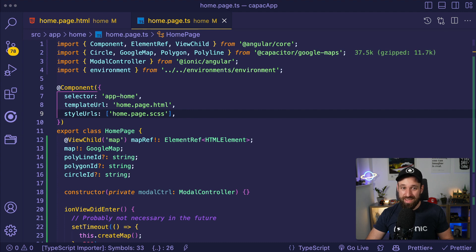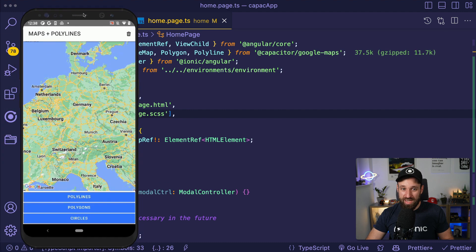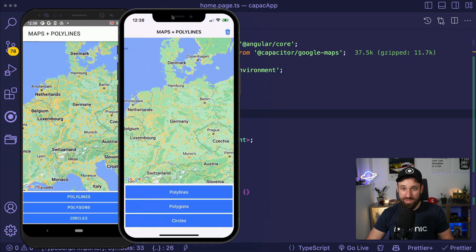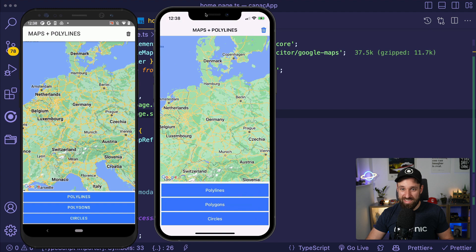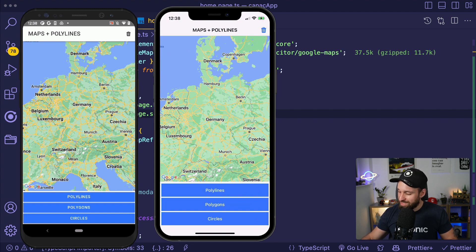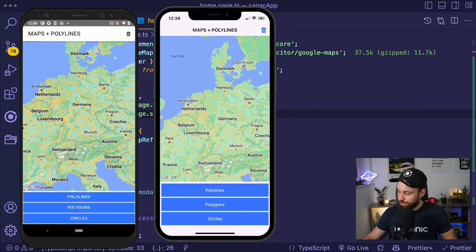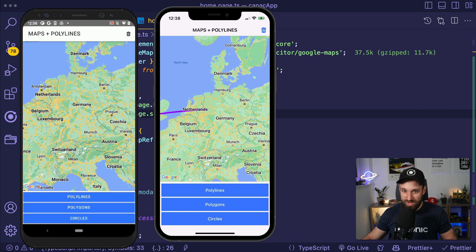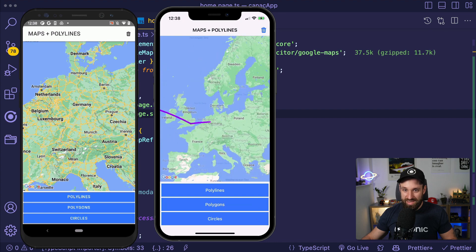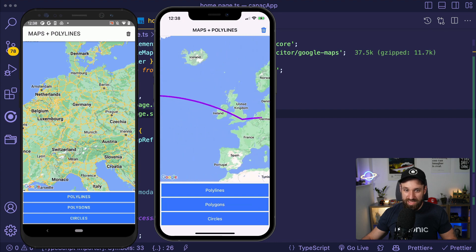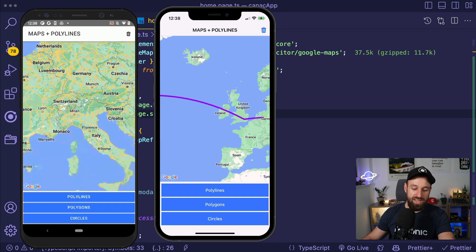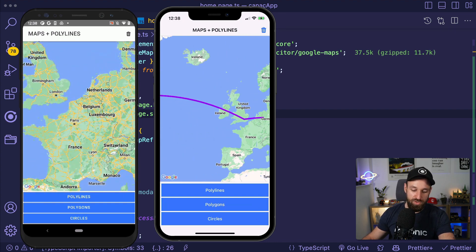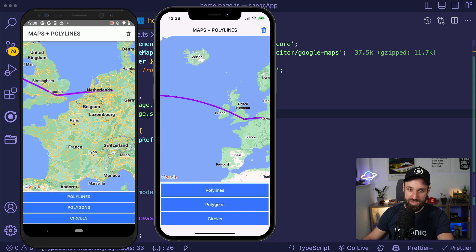But there is more that I wanted to show you. So here we go. Here is my little example of maps and polylines. This is using Capacitor Google Maps and I can draw a nice little polyline, and of course my Android application is not synced anymore. Oh, I need to click that button here as well.